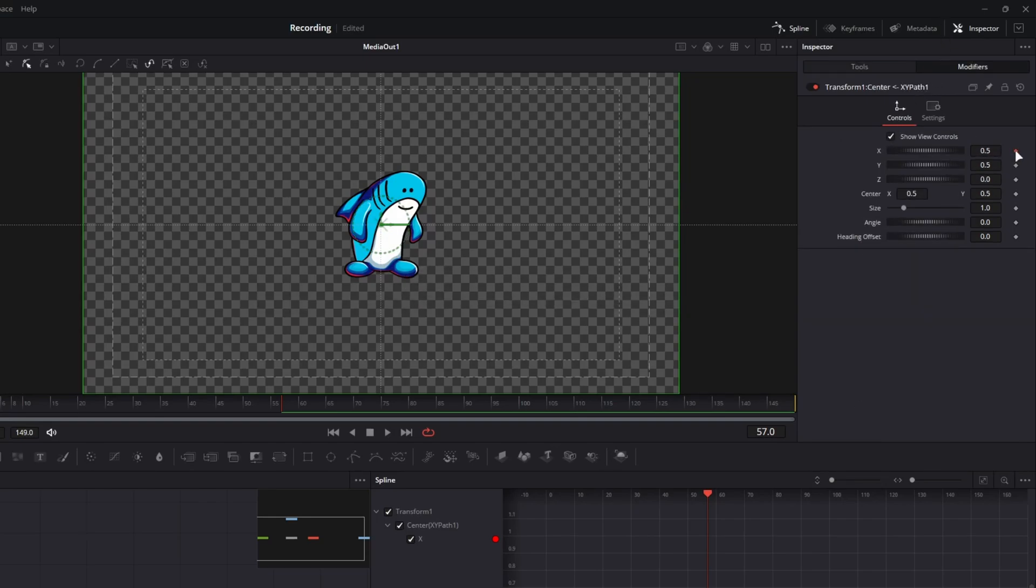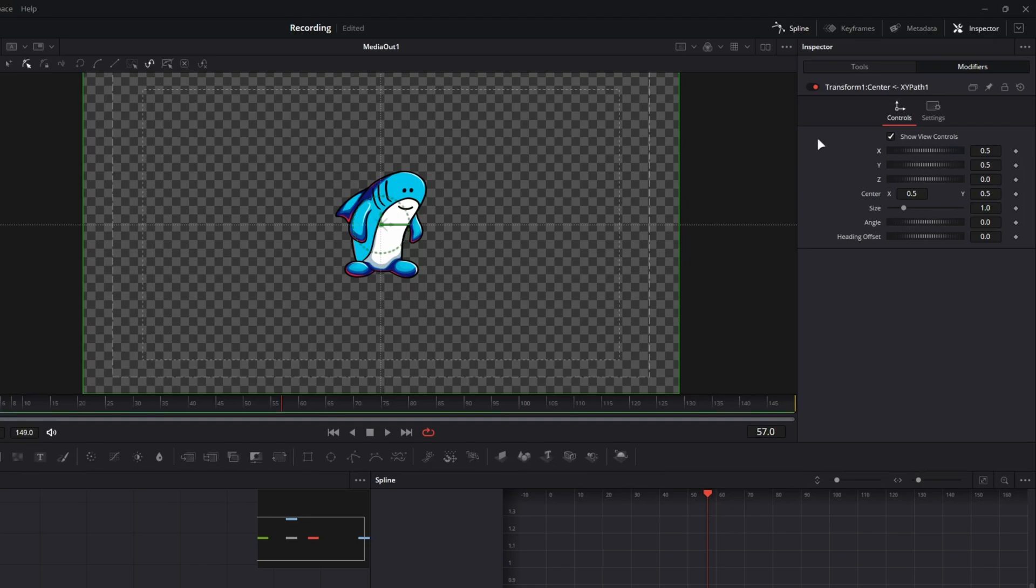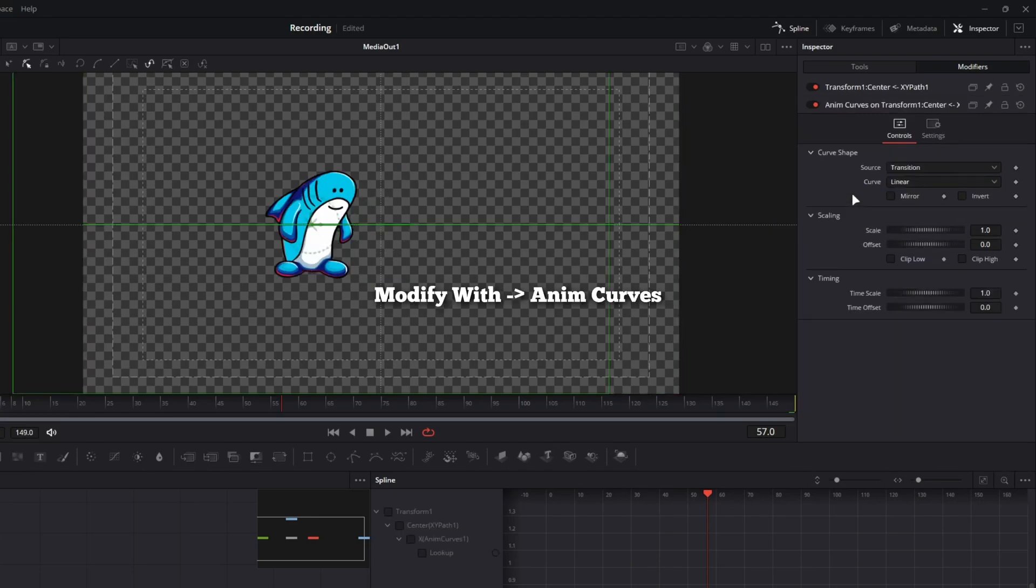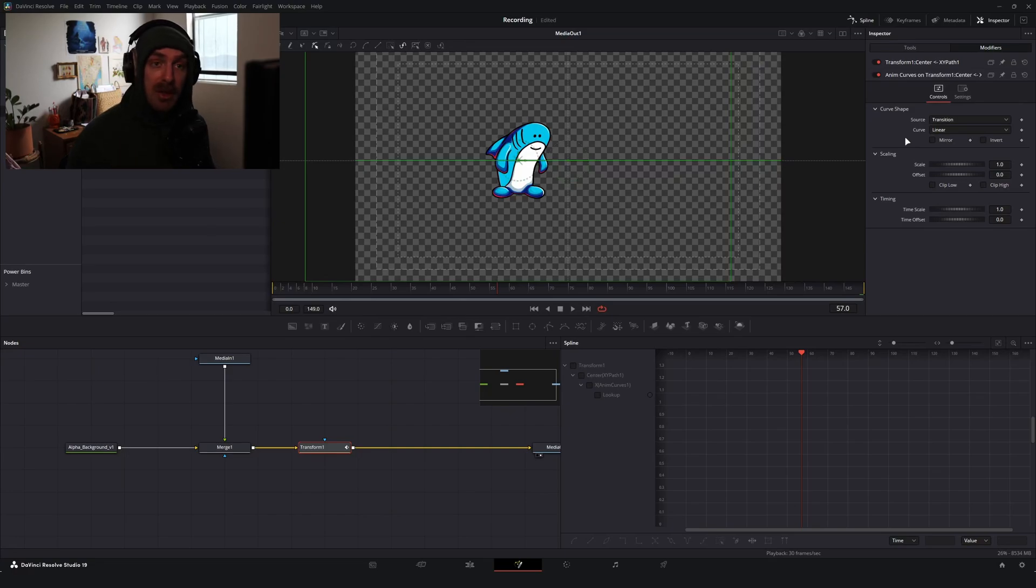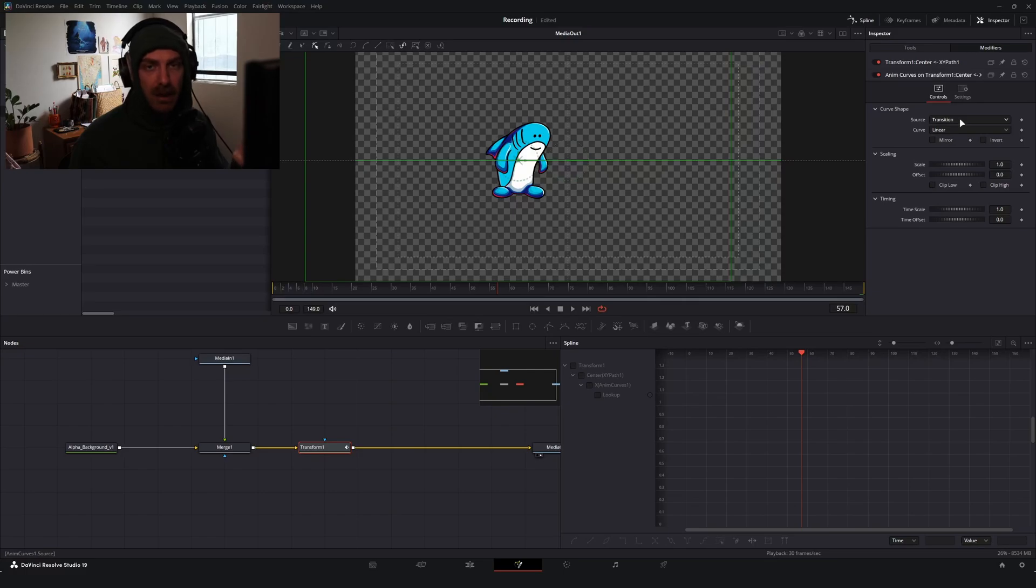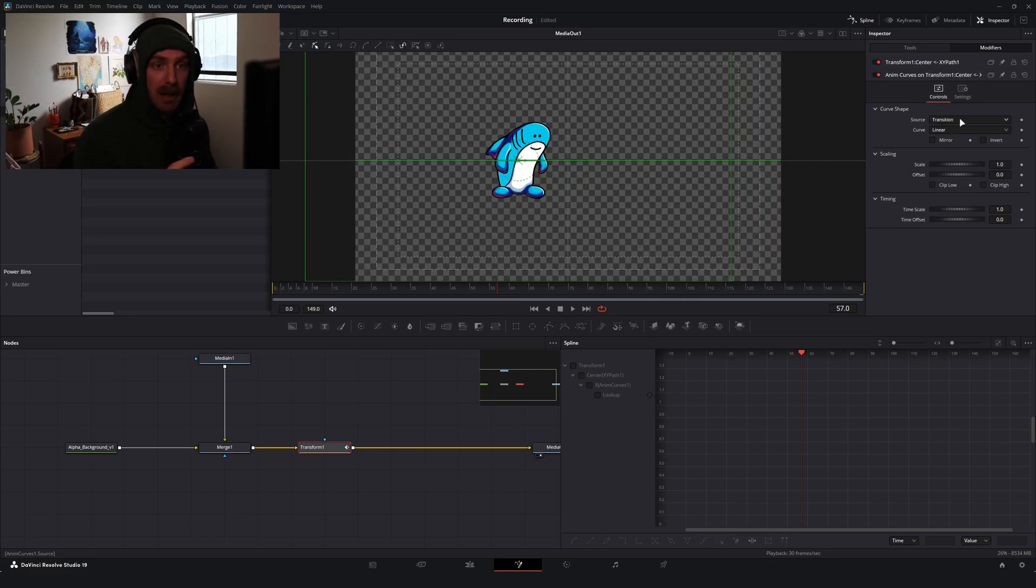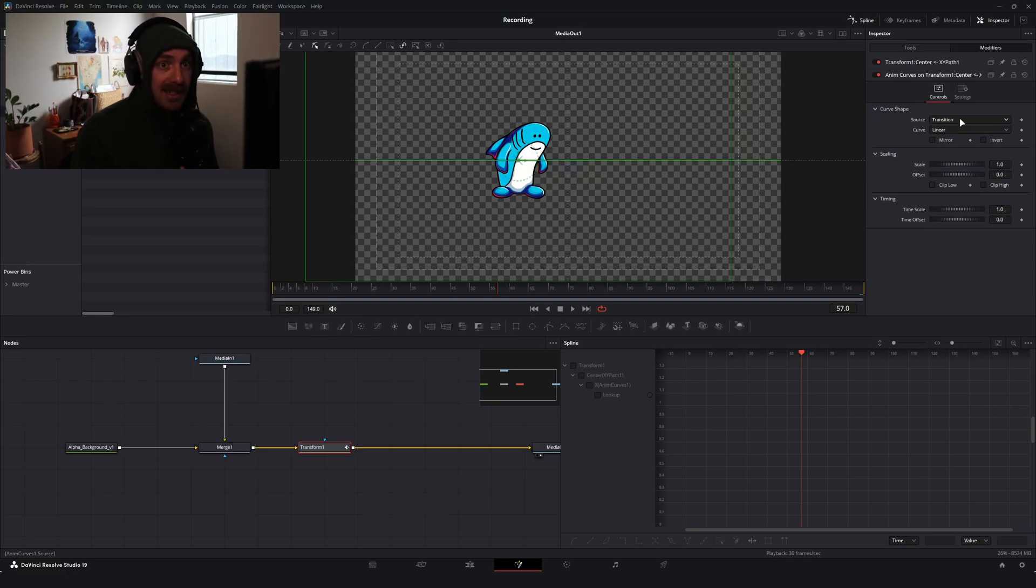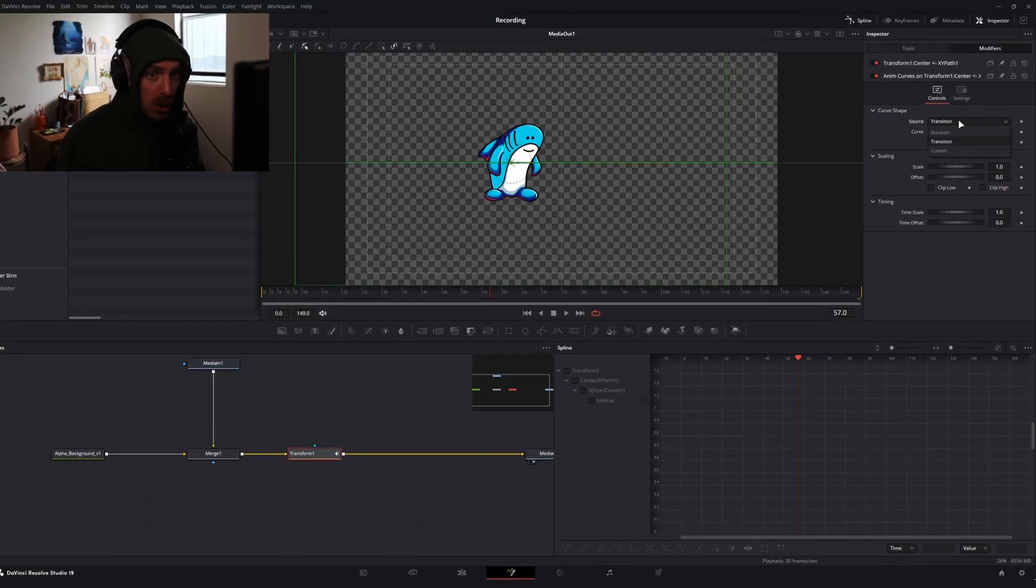So what I'm going to do is I'm going to uncheck this keyframe so that we've got nothing attached to our X position. And now what I'm going to do is I'm going to right-click on our X position, go Modify With and Anim Curves. Now if you're familiar with anim curves, you would know that what they do is it generates an animation over the length of your clip. It generates a change in a property based off of the composition duration and not off of a preset keyframe.